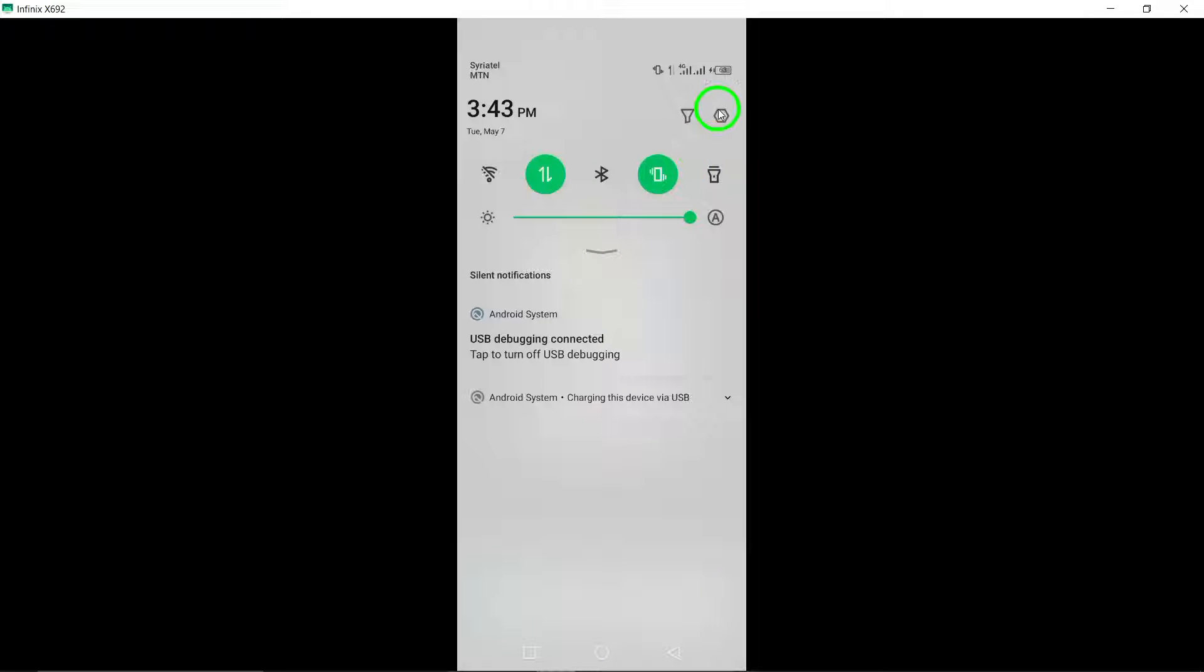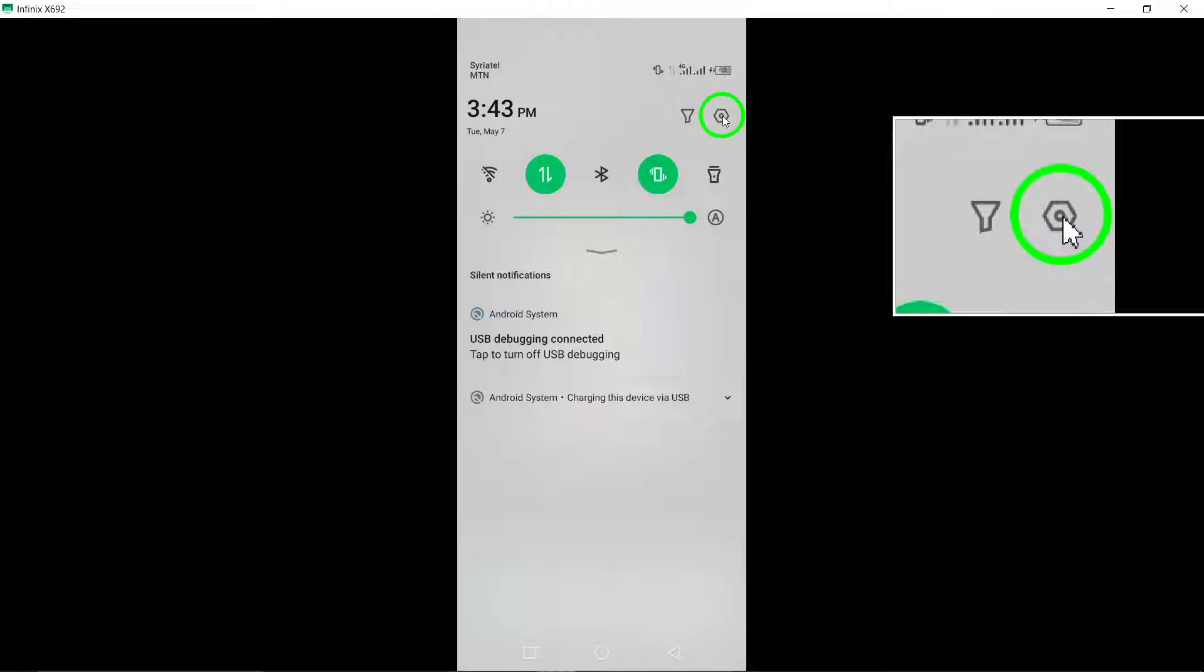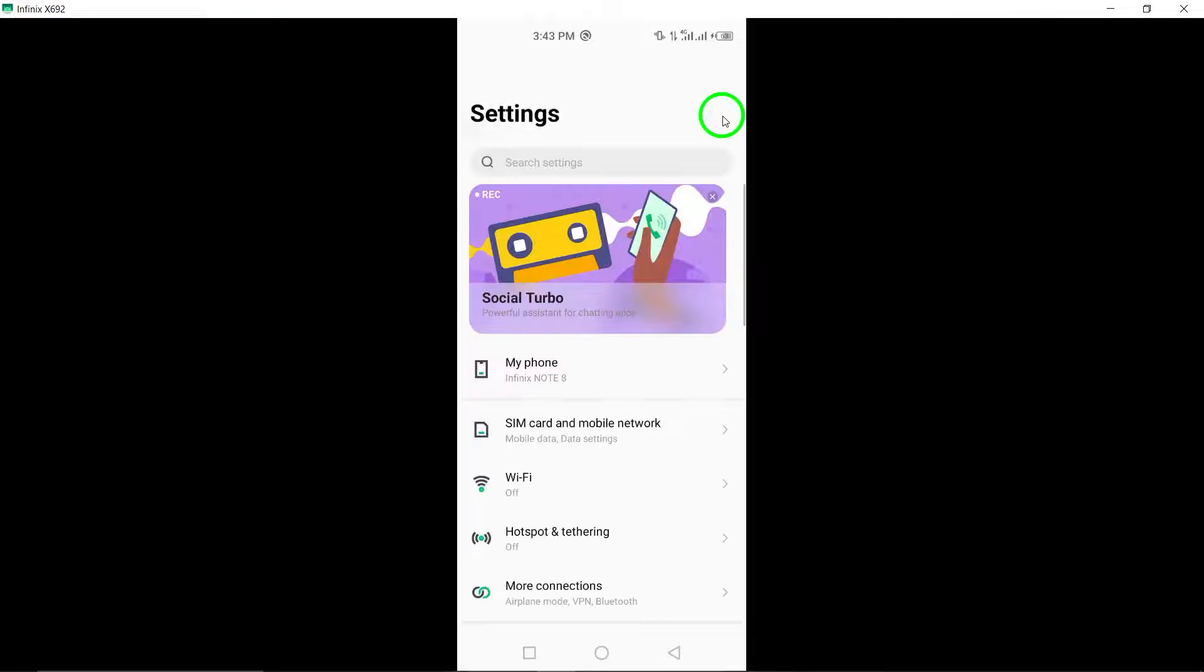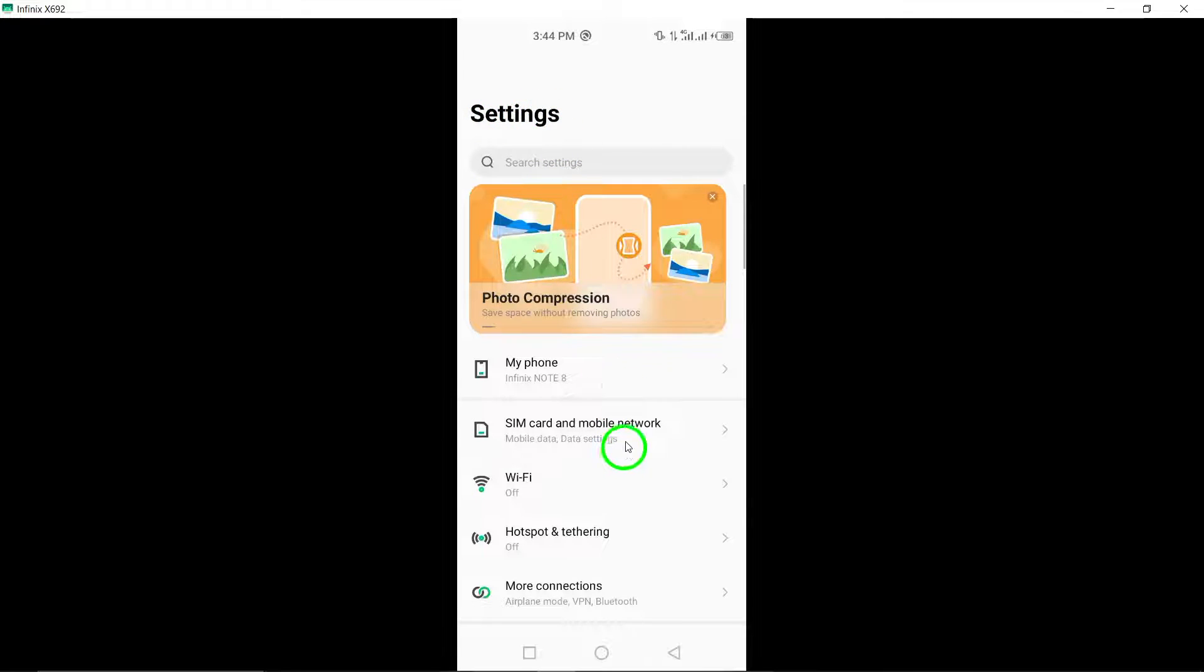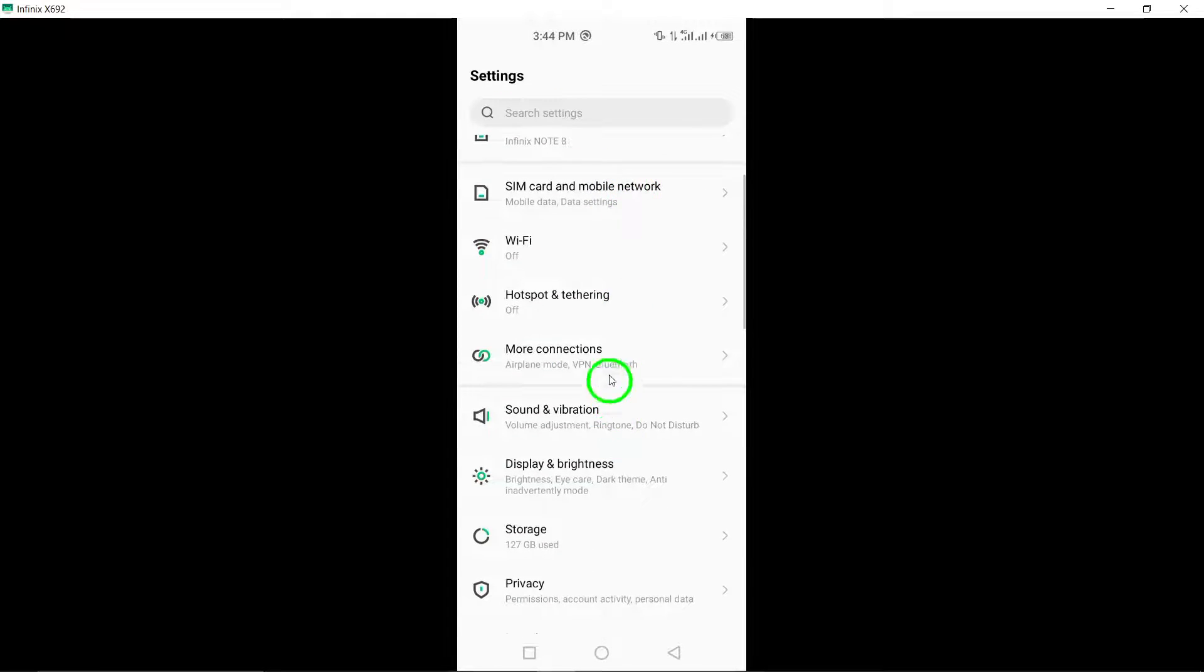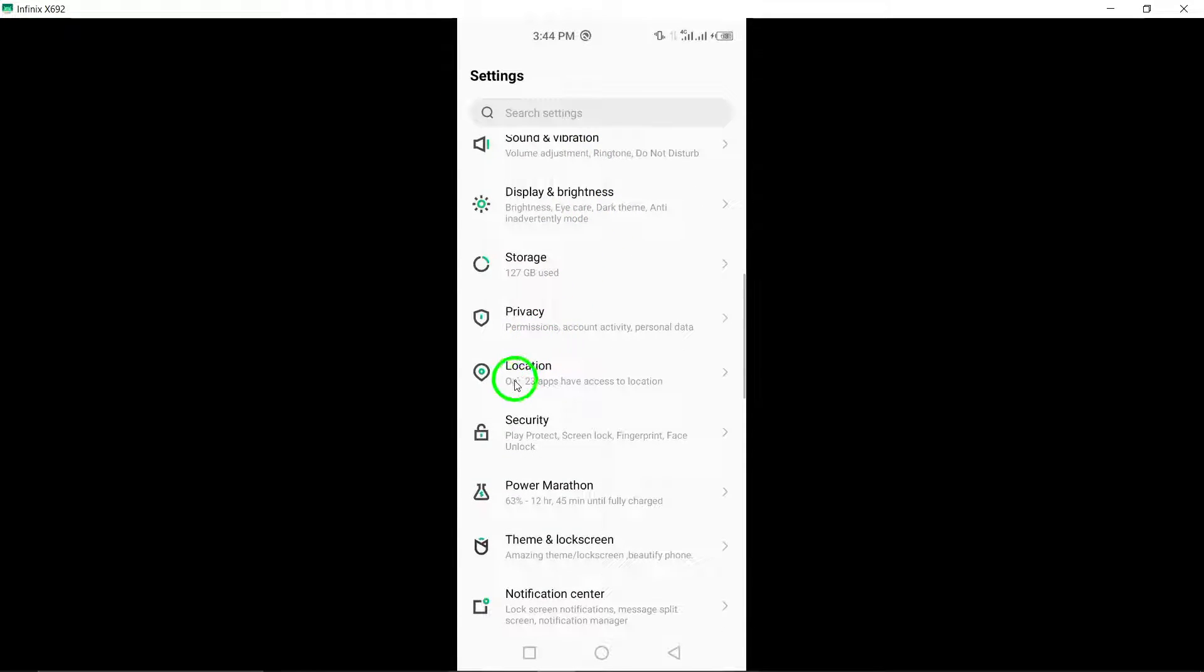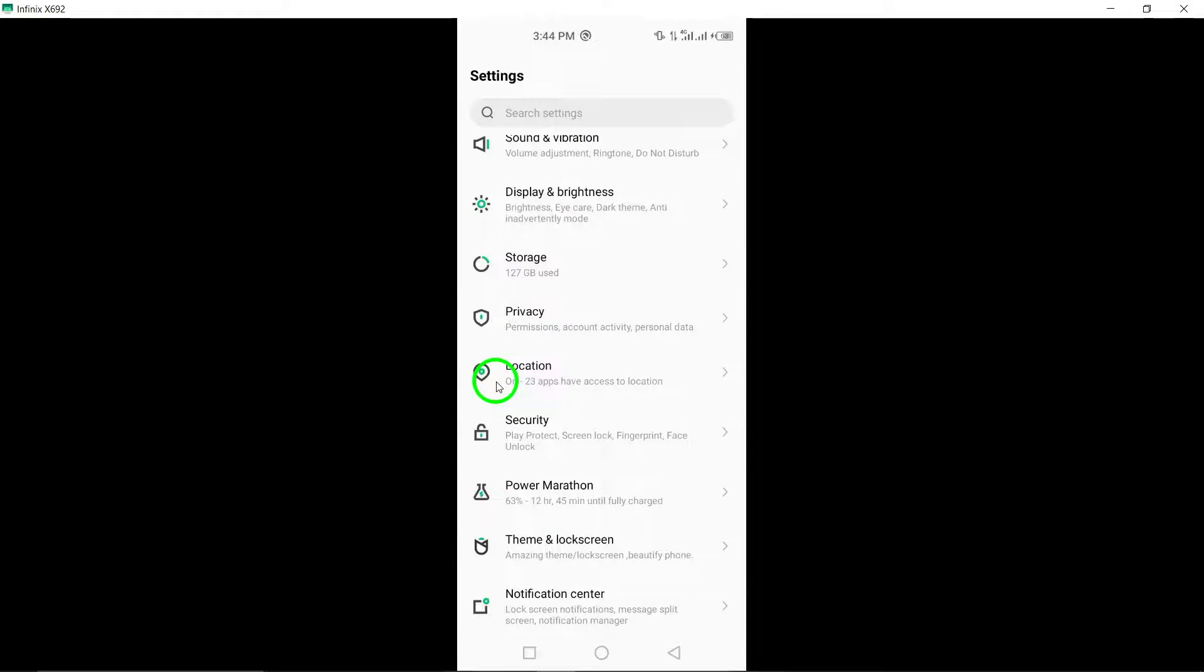Step 1. Begin by accessing your device settings. This is where you can manage various settings on your device to customize your experience.